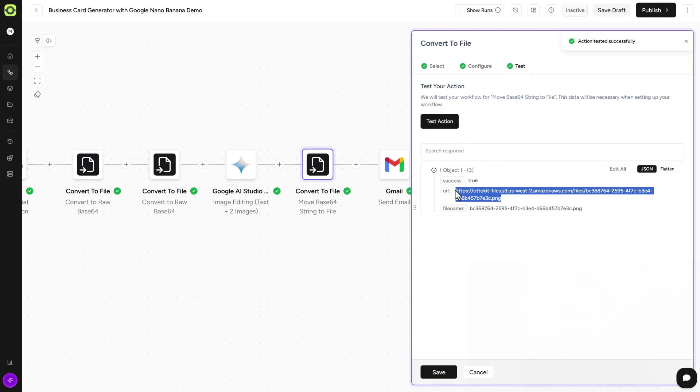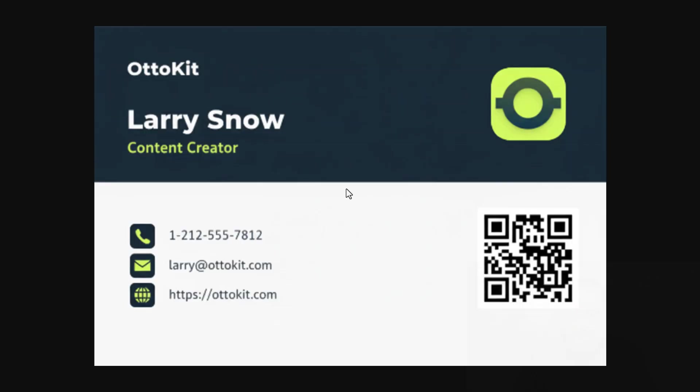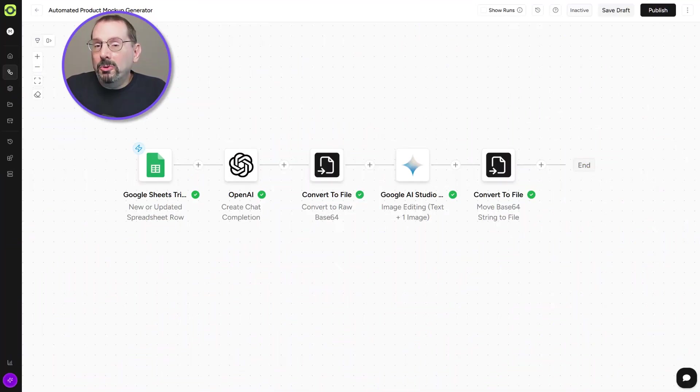So we just highlight this and we'll right click, open up, go to that file. And here is our business card. It's got our company name in there. And all the information that was submitted in our form is now on our business card.